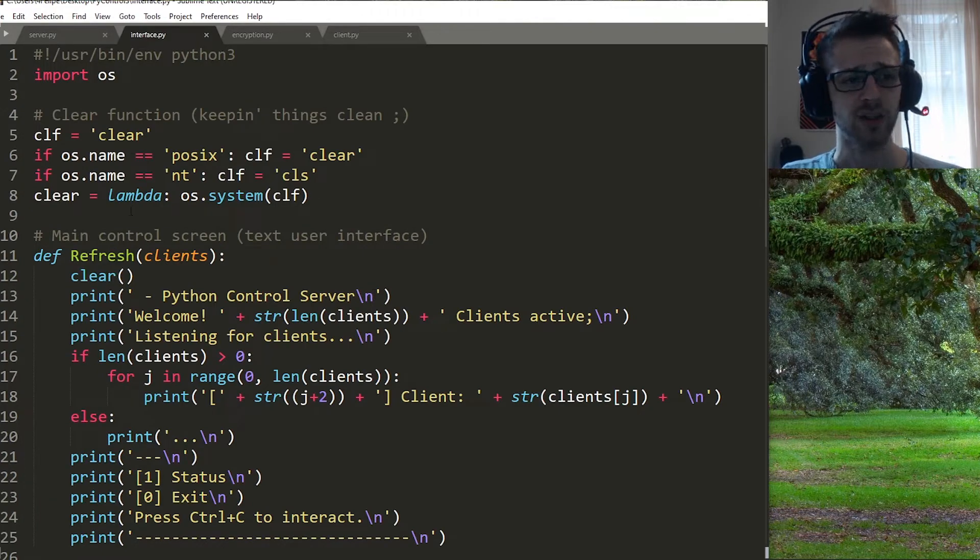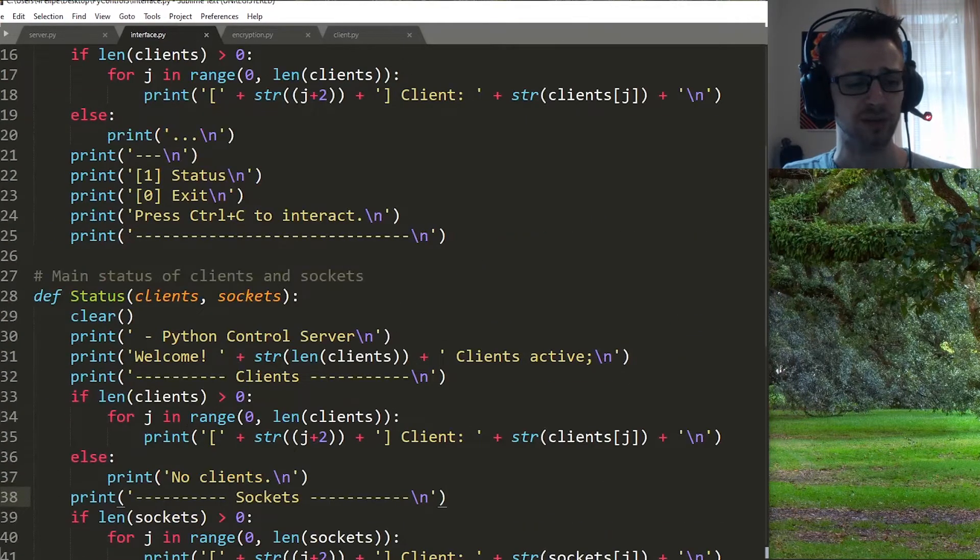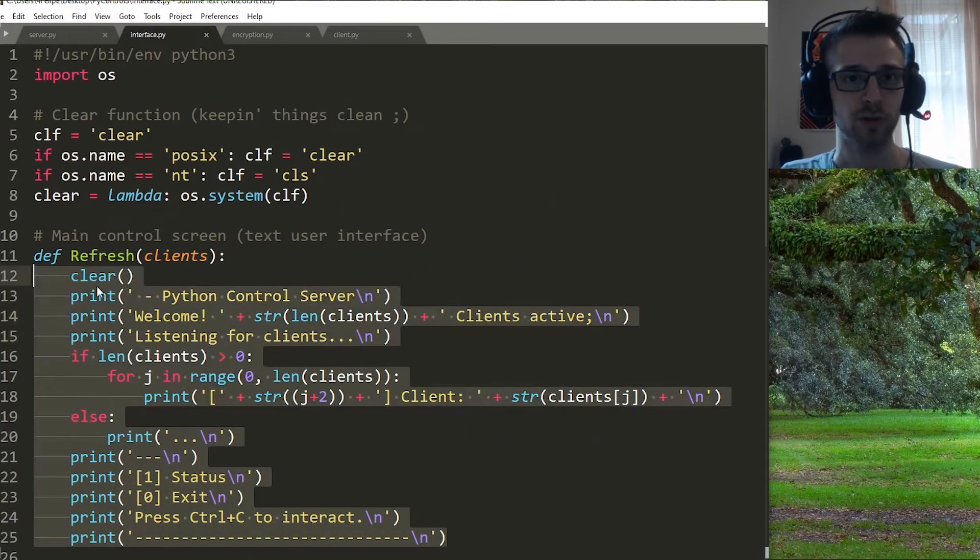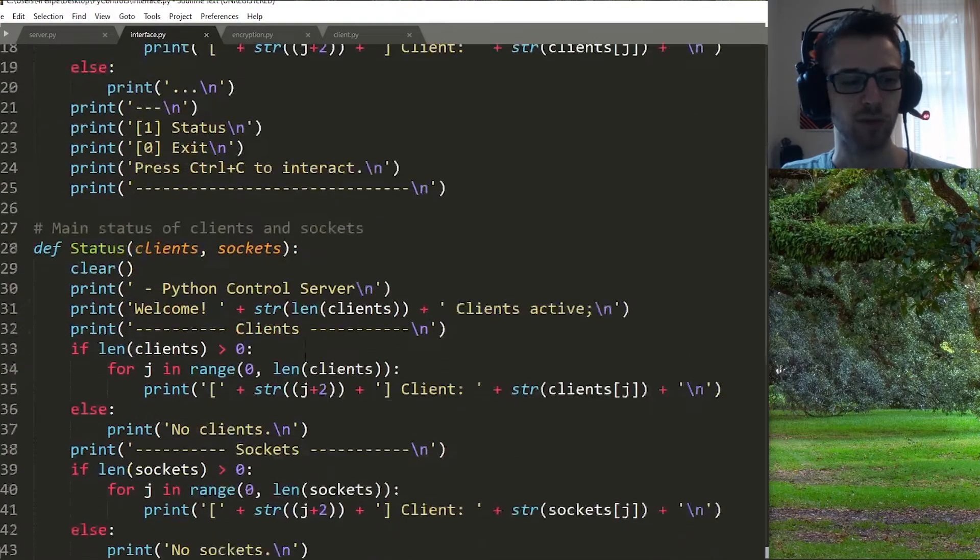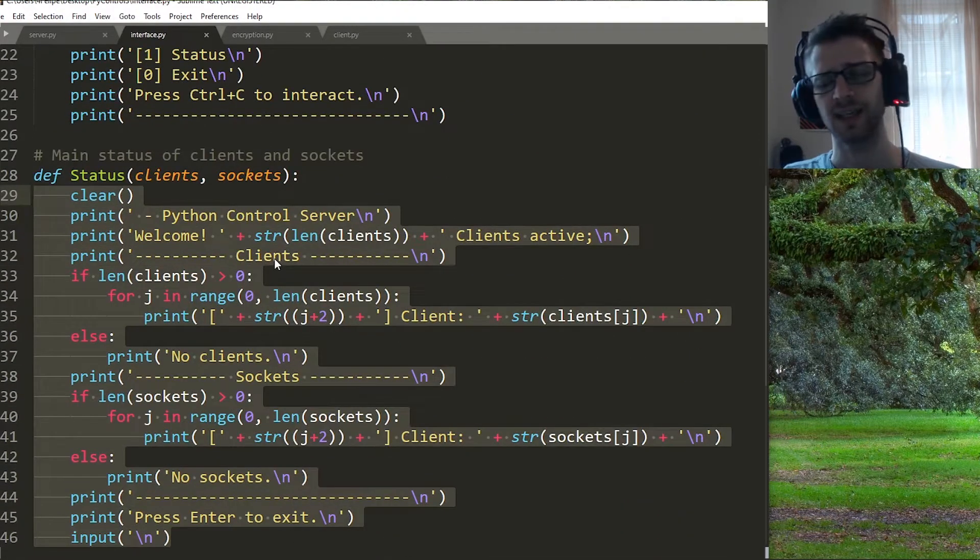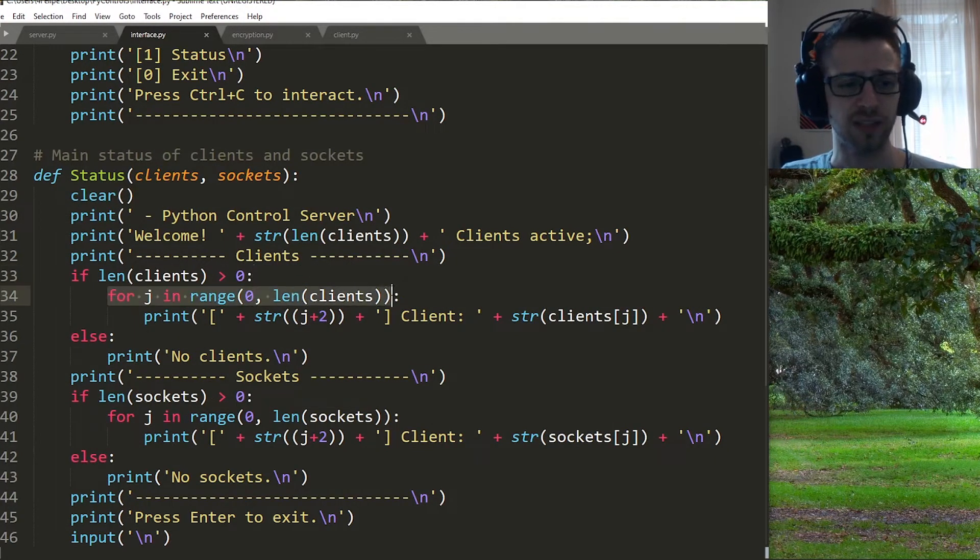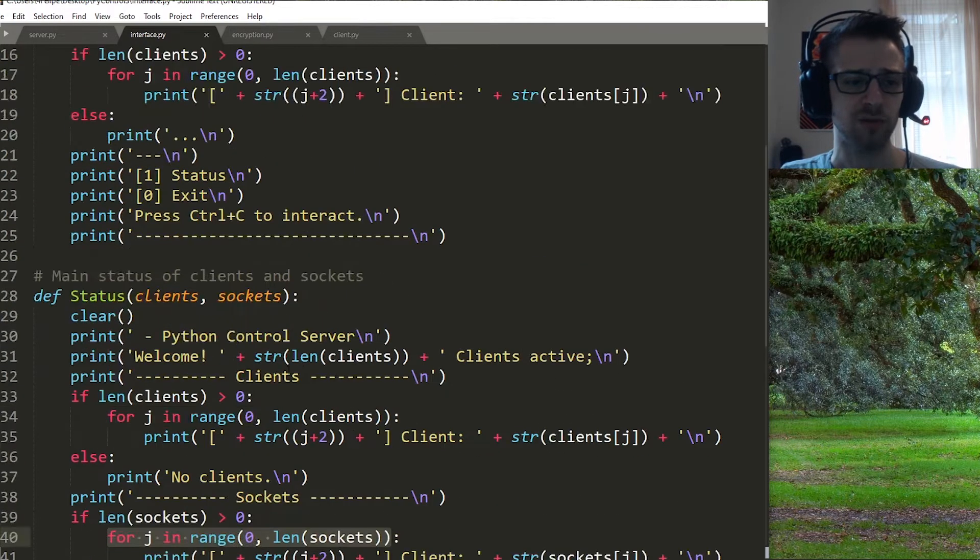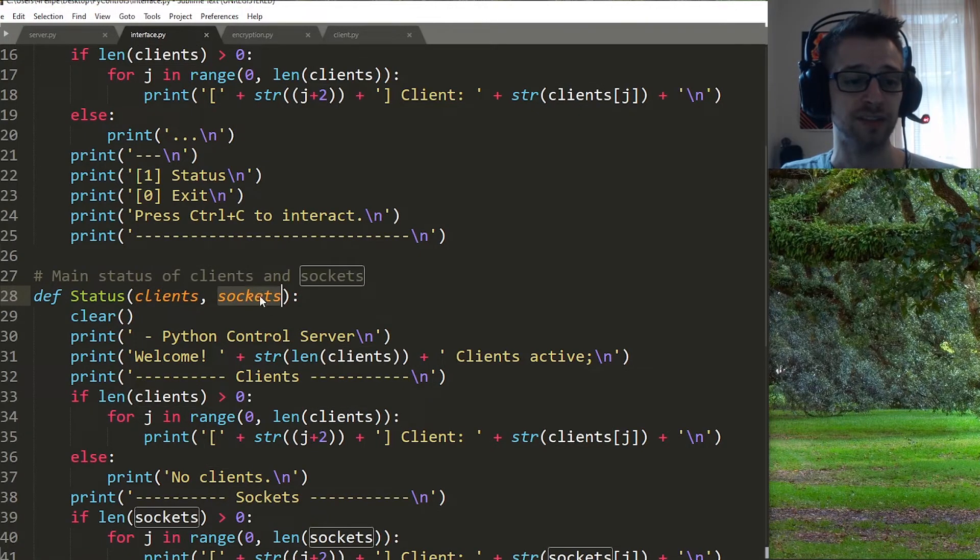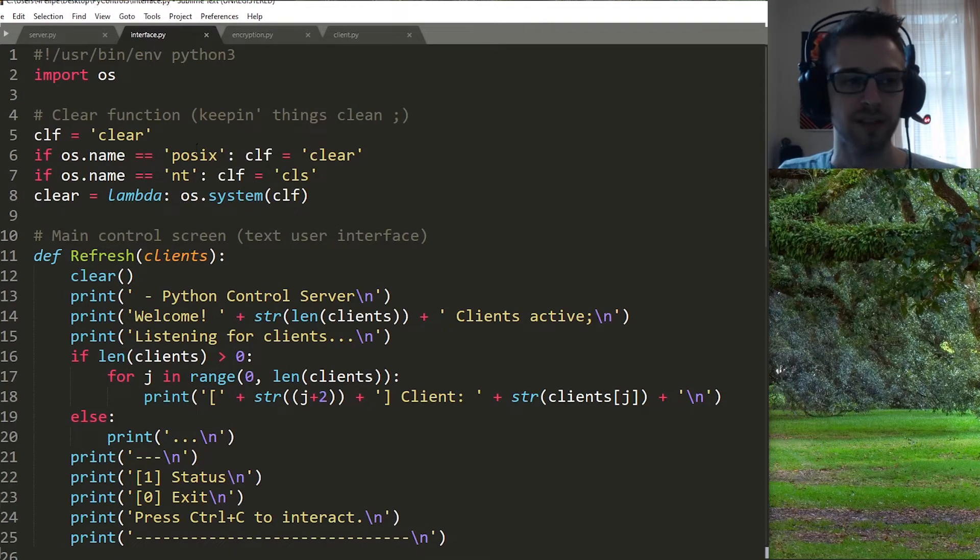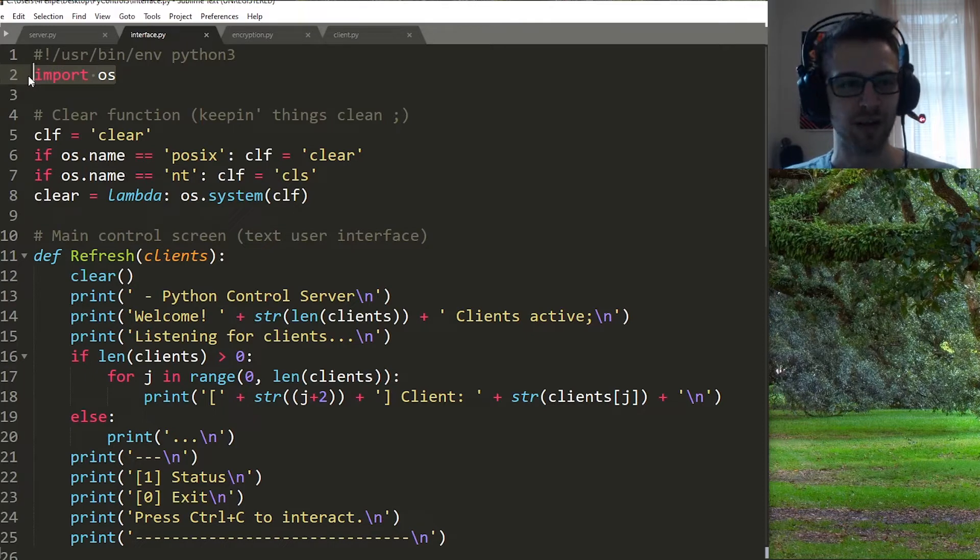You can see it's a very short script that has only like 40 lines of code and basically all it does is display the two screens for the main screen and for the status screen. This is basically our text user interface. Nothing too complicated—it just goes through the list of clients, goes through the list of sockets. Of course we gotta pass that as an argument since it's on a different script. It helps a lot because we don't have to import every single library into these different scripts. We can keep the imports more organized.